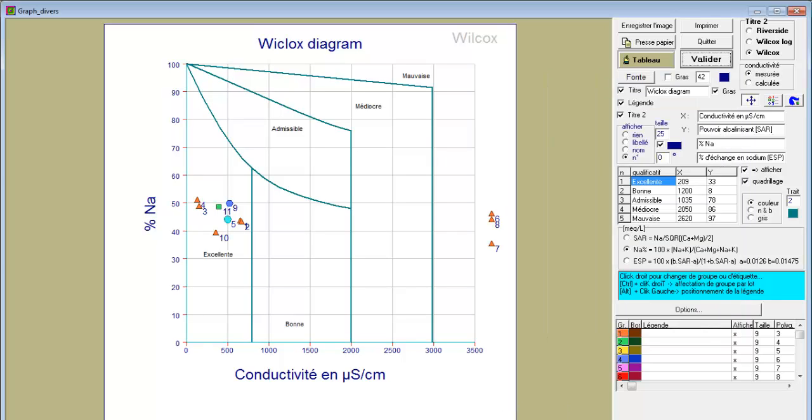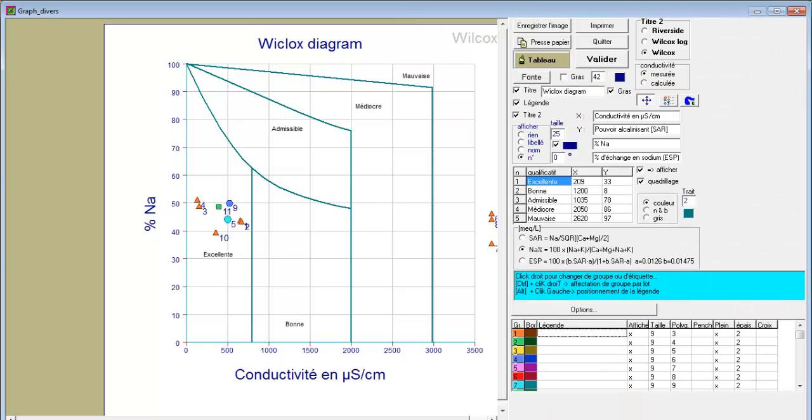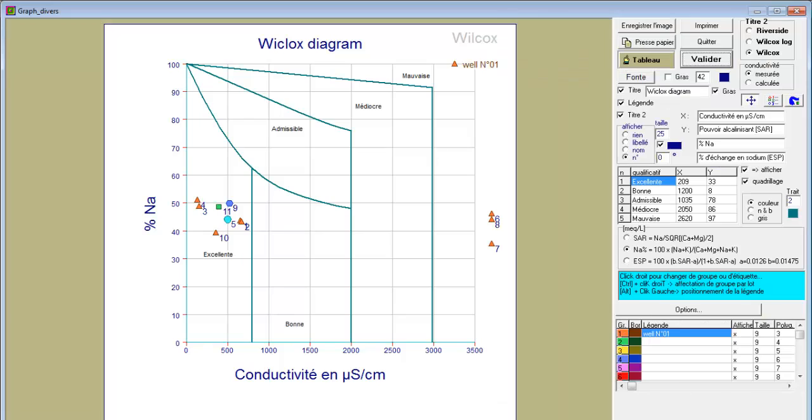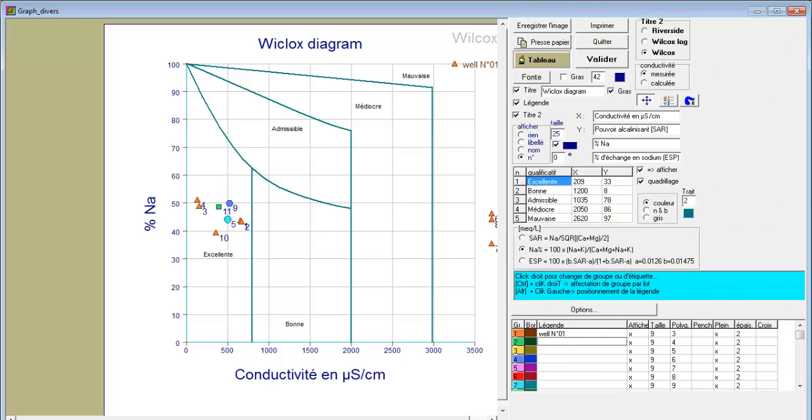To add a legend, label it—for example, 'Well number one'—and click validate. The legend will appear here. You can do the same for 'Well number two.' Remember, whenever you change any option, you have to click on validate.